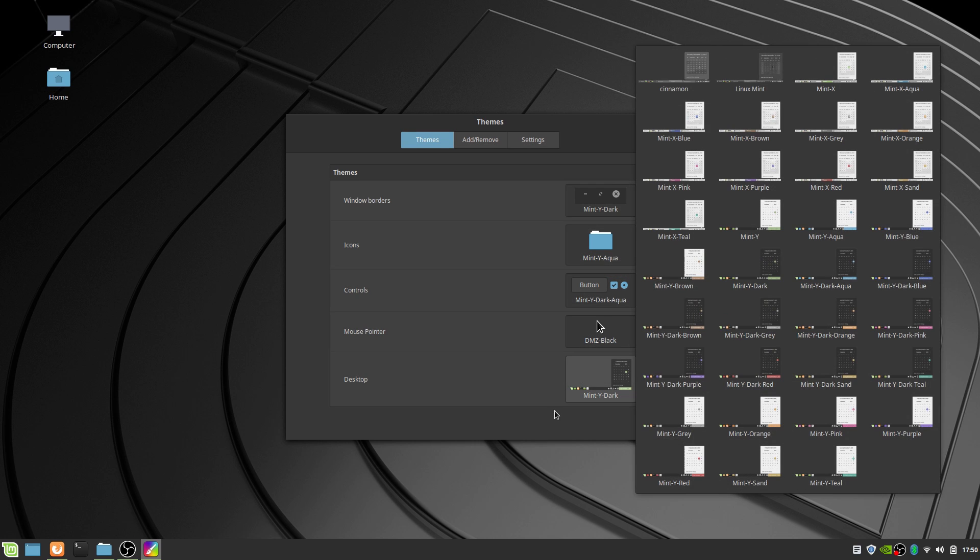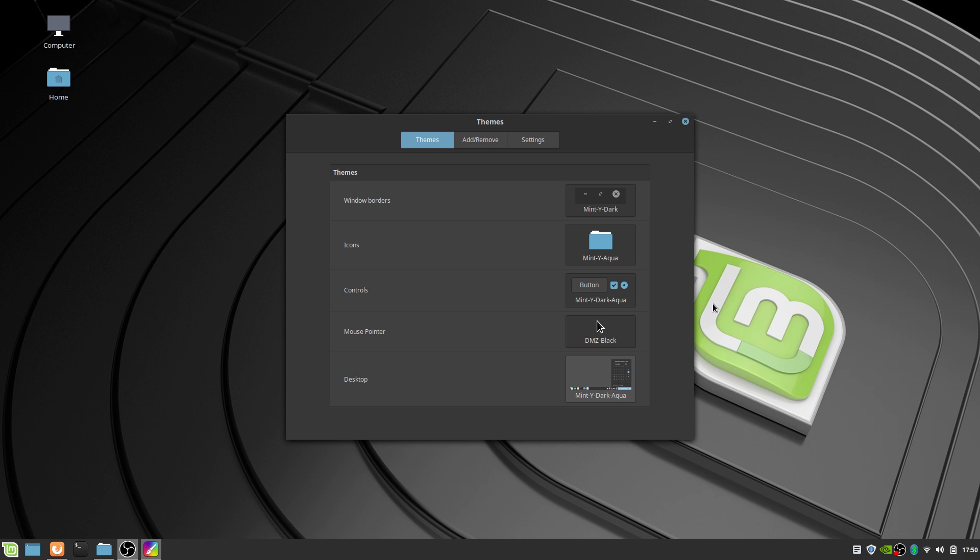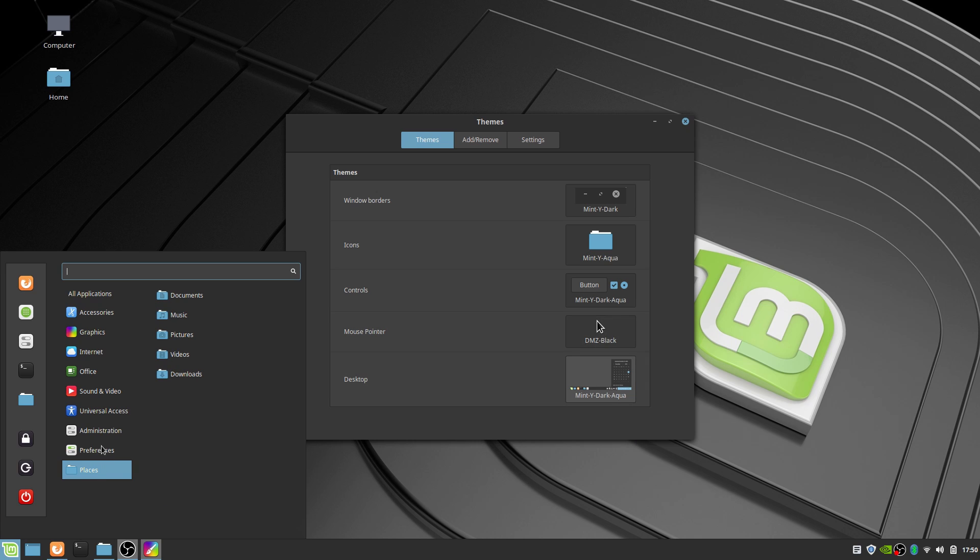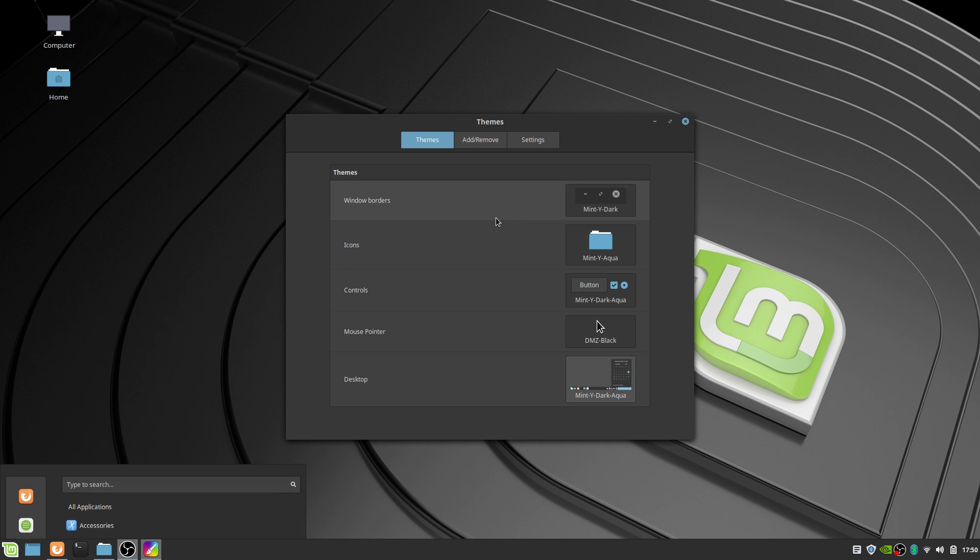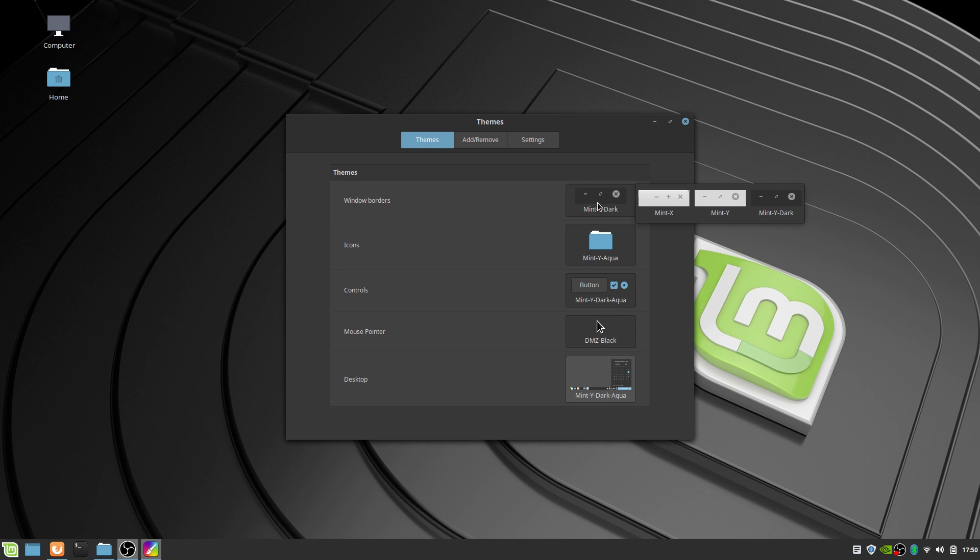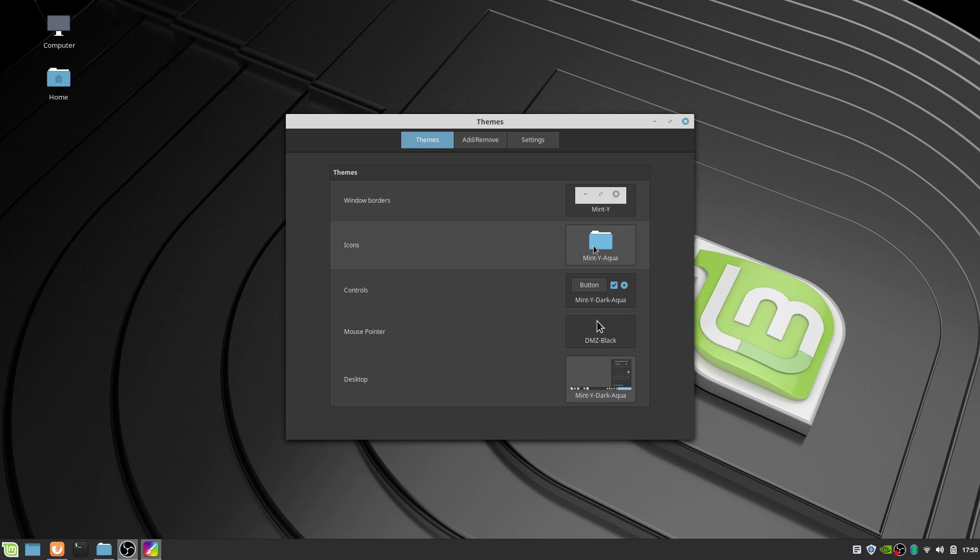The Bluetooth applet will also let you disconnect and connect devices in a single click, which is a godsend if, like me, your mouse, keyboard, and speakers all connect through Bluetooth to your PC.